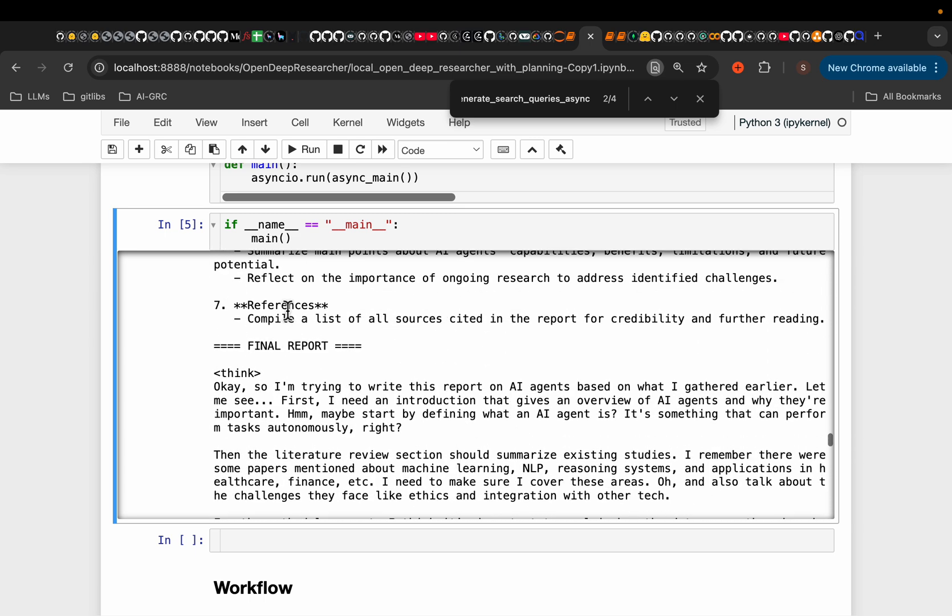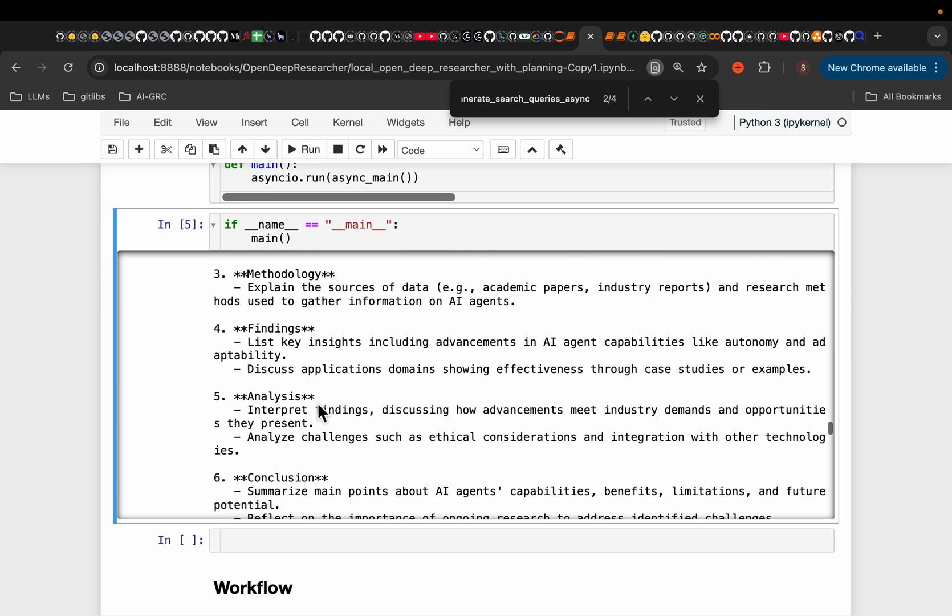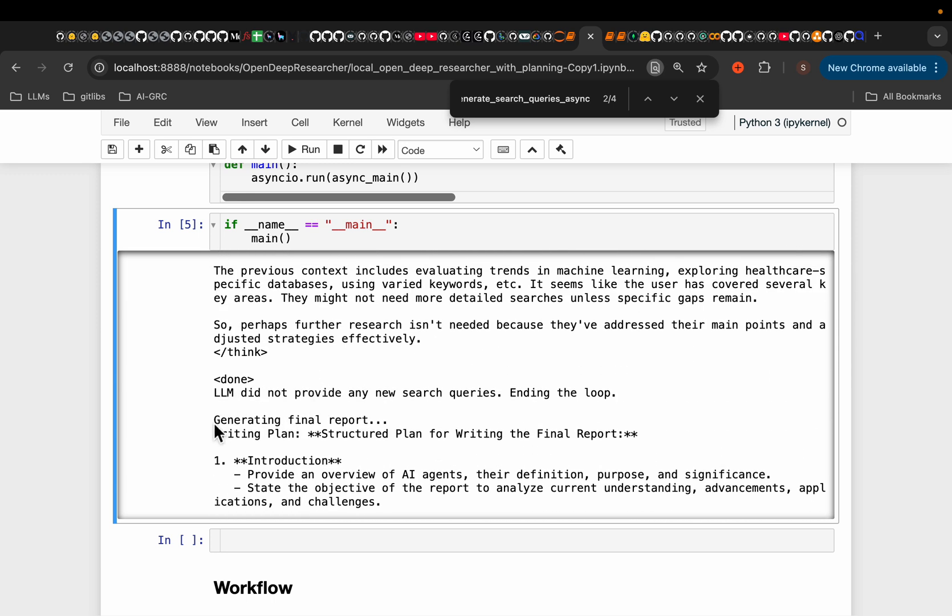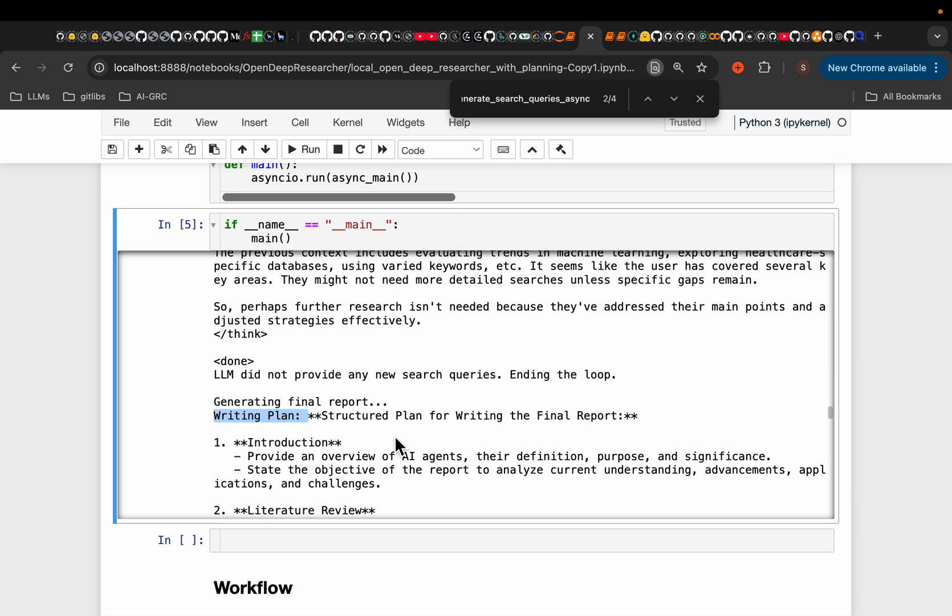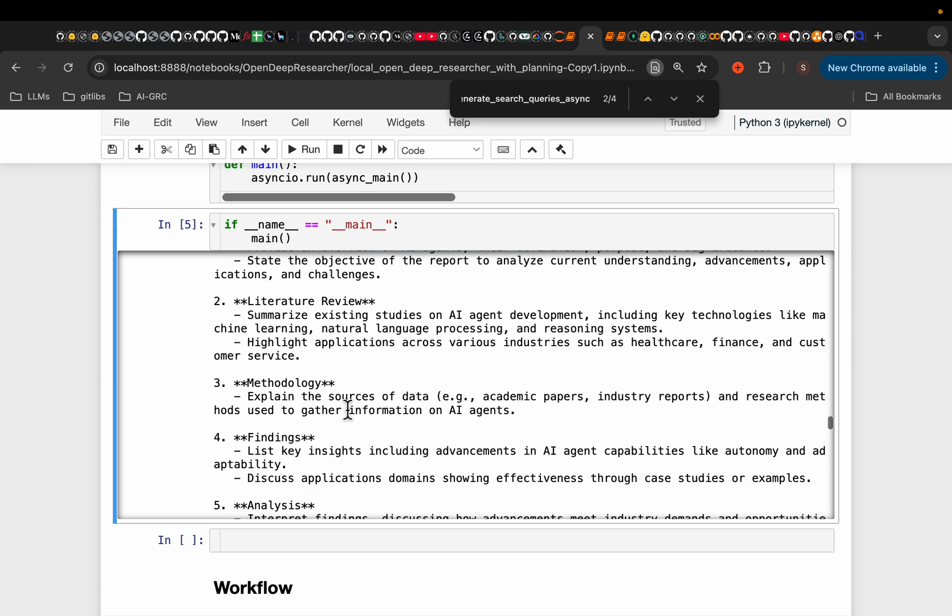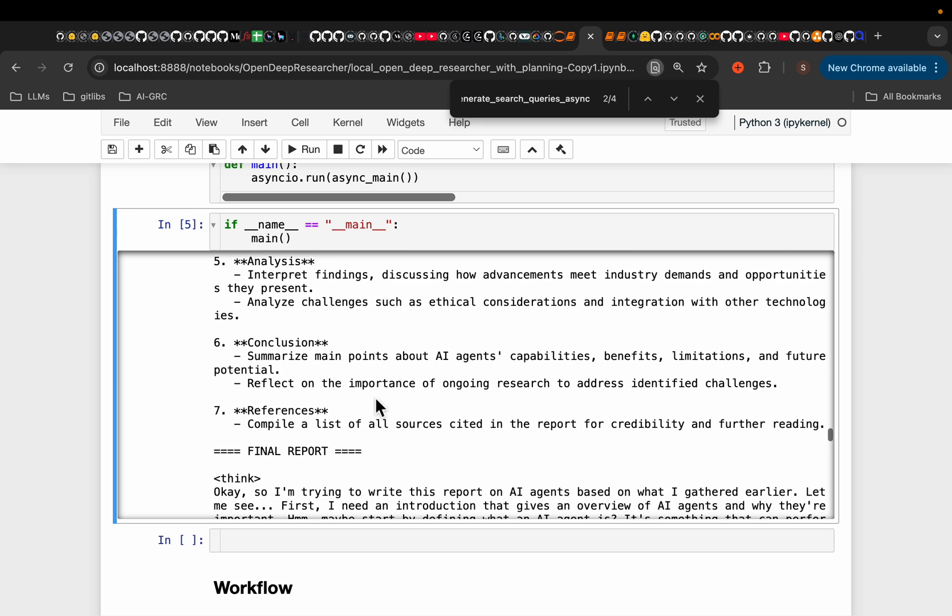And finally, it came up with this writing plan, generating final report. So here we have the writing plan. This is the second step from the last, the writing plan, what it would like to write, introduction, literature, methodology, so on and so forth.